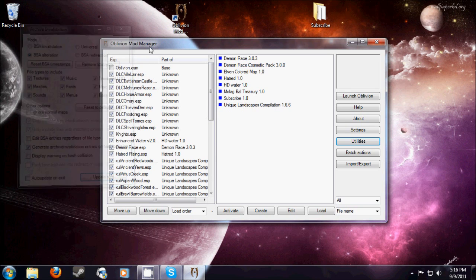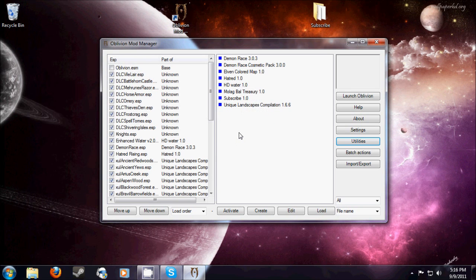Now you can go into your game and enjoy the mods. Thank you all for watching, remember to subscribe, and I'll see you later.